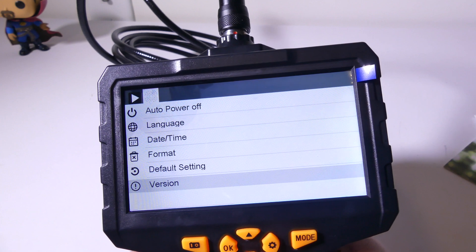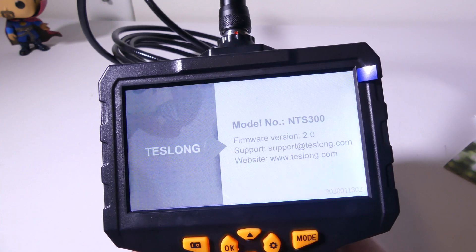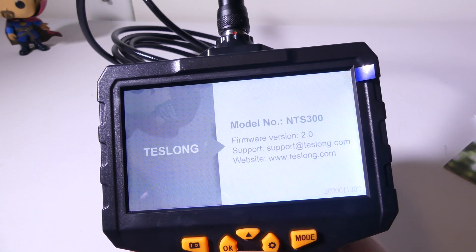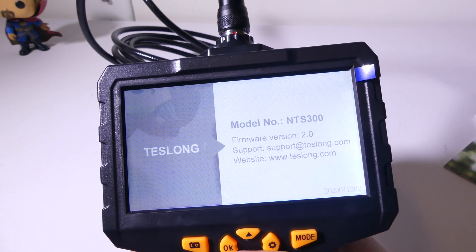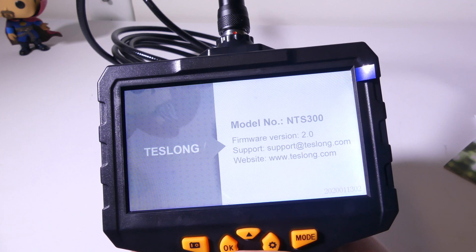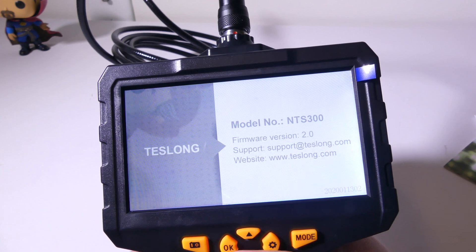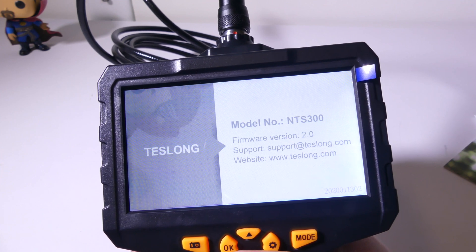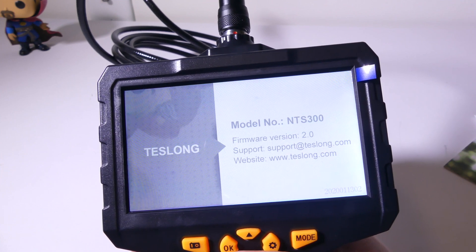And you can also check your version number. The firmware version on this happens to be 2.0. And you can check www.teslong.com for any other newer updates.